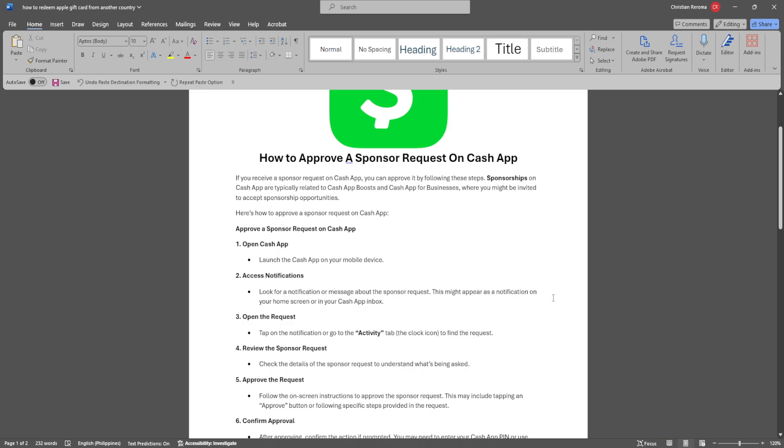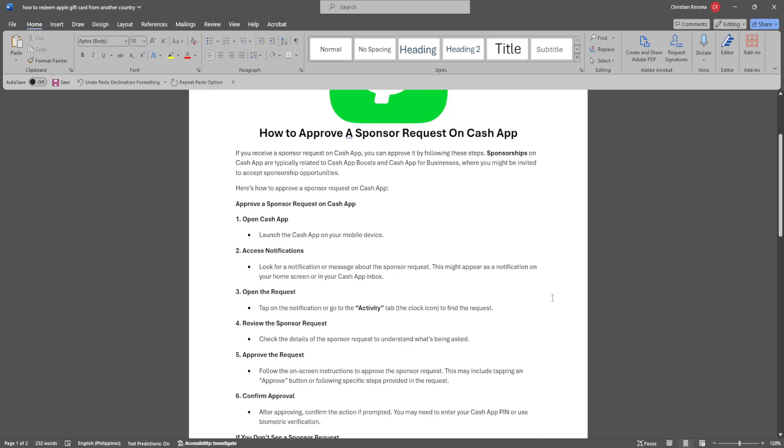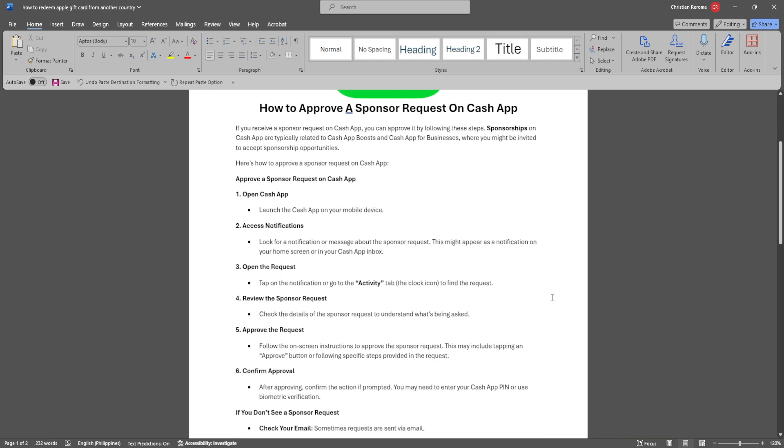Tap on the notification or go to the activity tab or the clock icon to find the request. Check the details of the sponsor request to understand what's being asked, then approve the request.